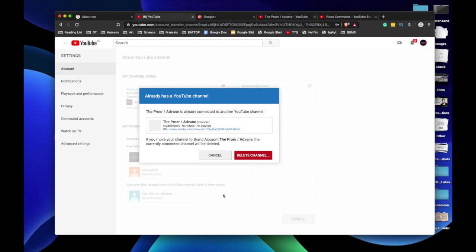It will tell you that it will delete the newly created channel, because when you create a brand account, it will automatically create a channel for that brand account. So when you try to move your current YouTube channel to that brand account, it will override the existing account that was just created while creating that brand account.